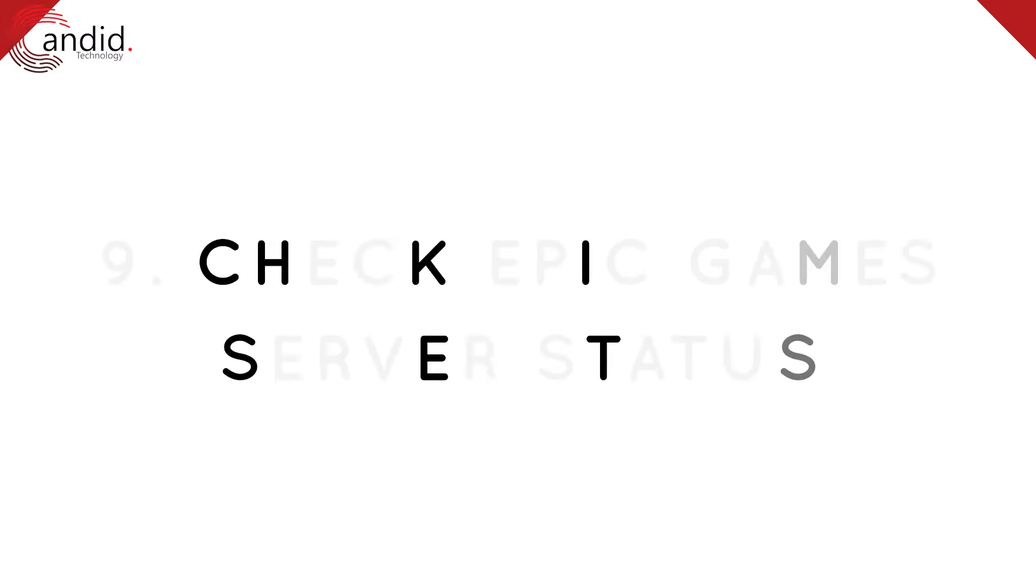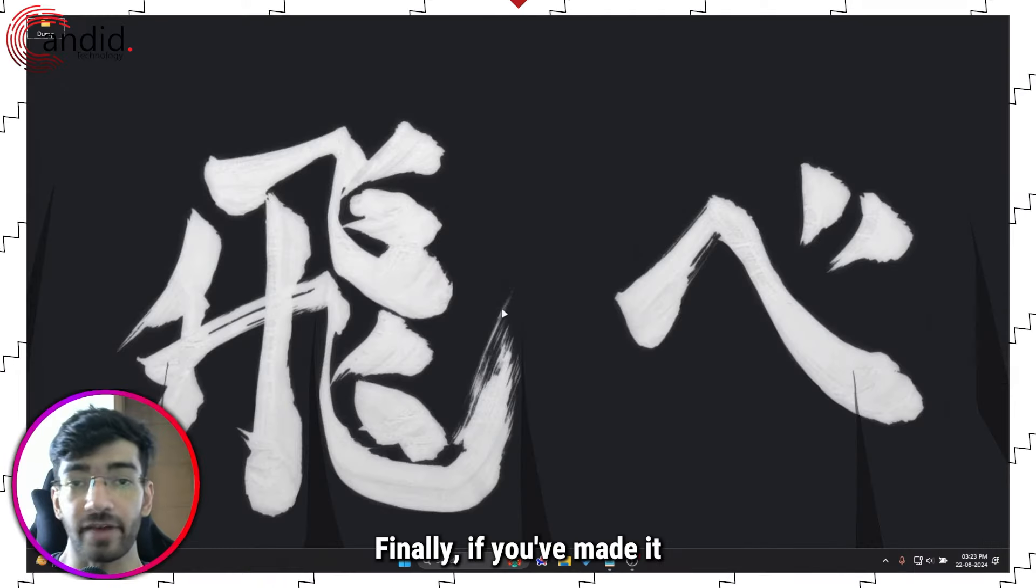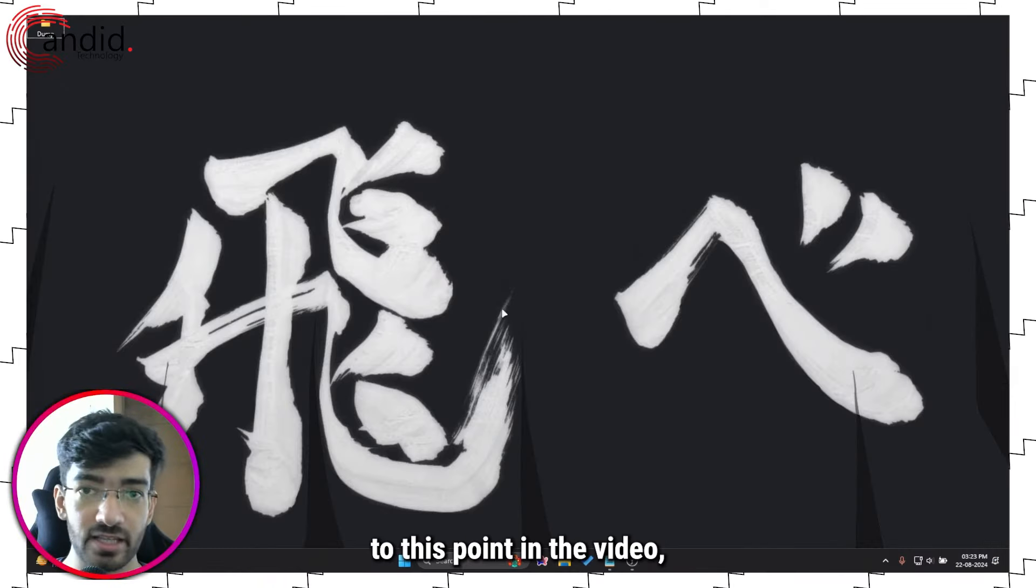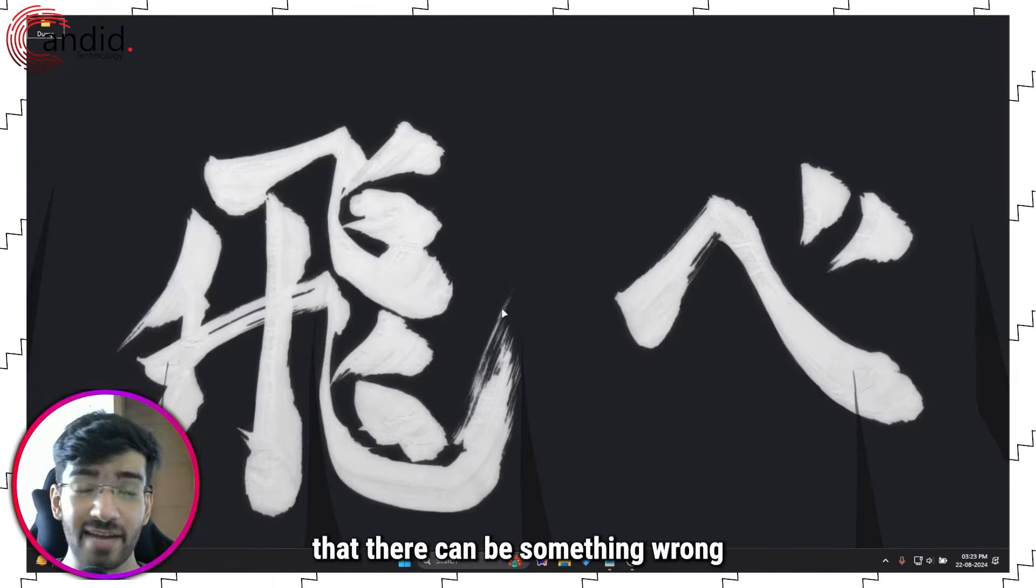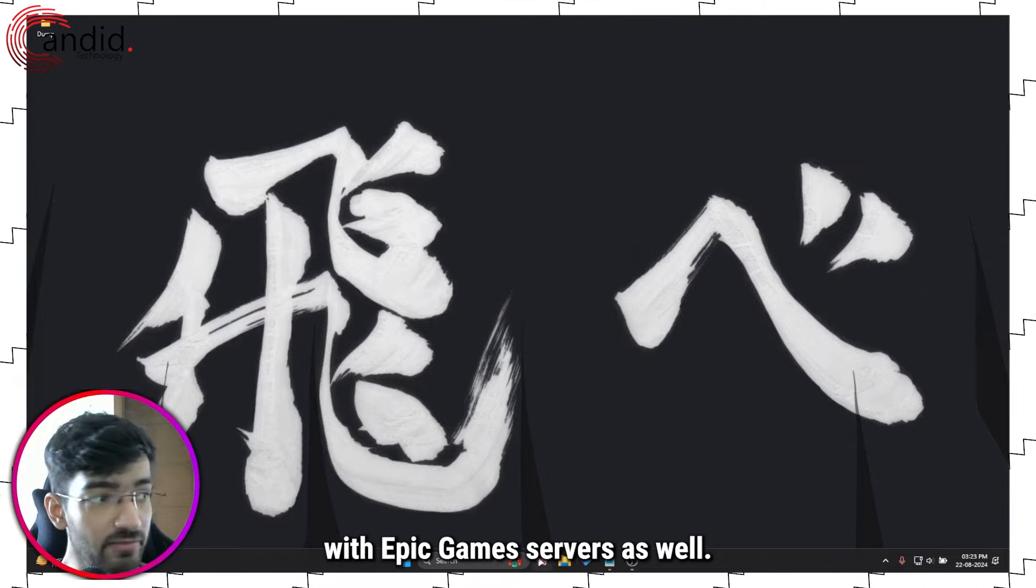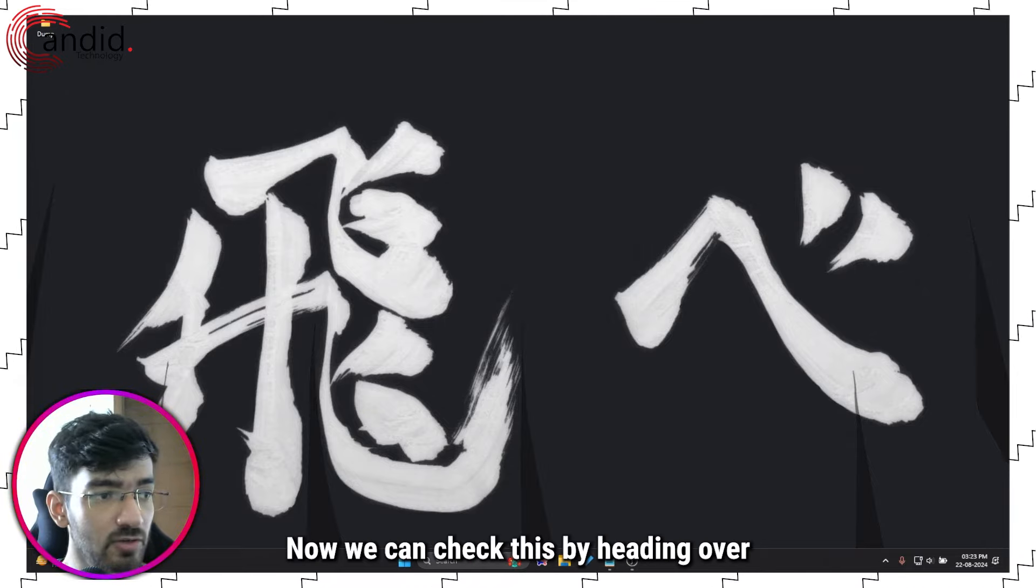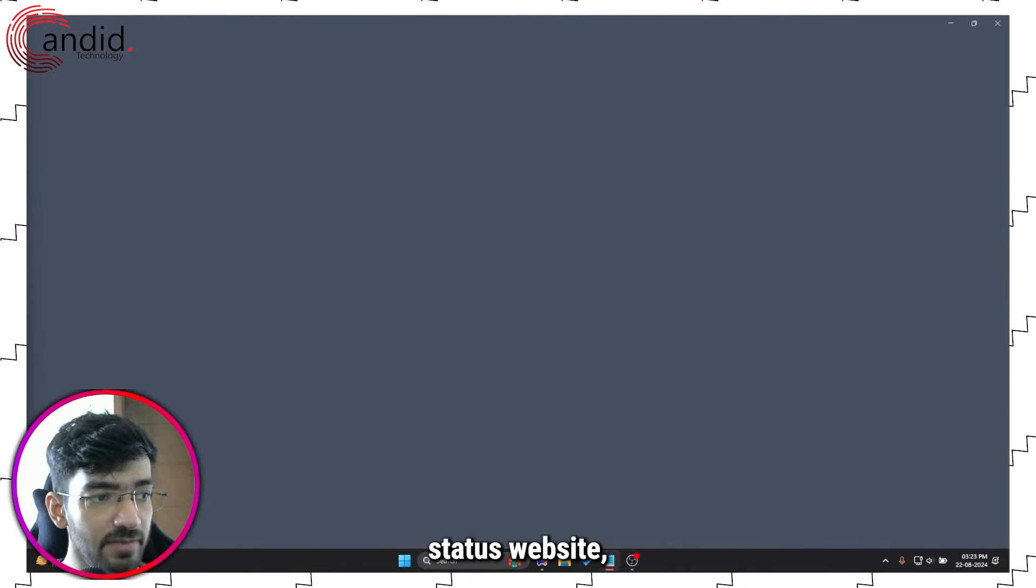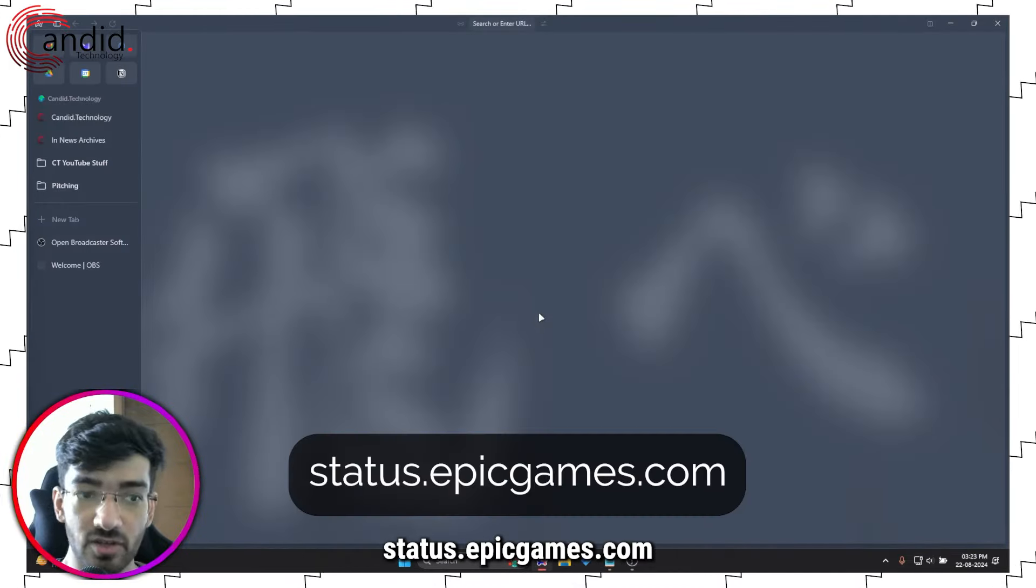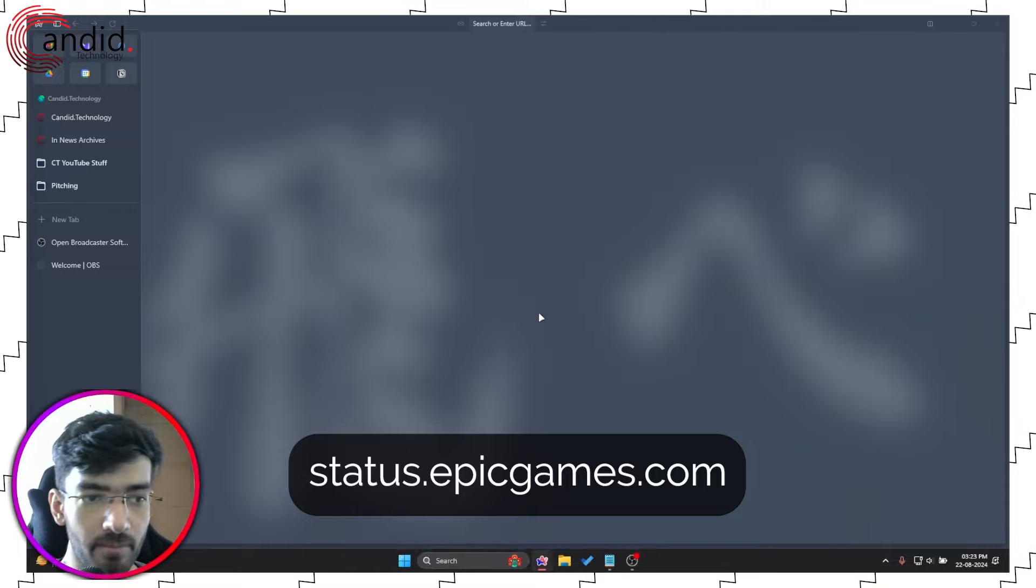Finally, if you've made it to this point in the video, there is a good chance that there can be something wrong with Epic Games servers as well. Now we can check this by heading over to the official Epic Games status website, which is called status.epicgames.com.